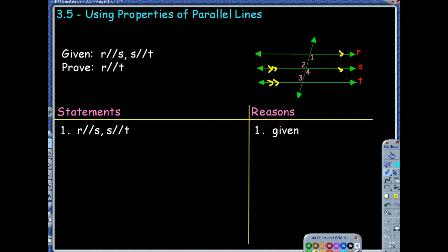Can't we just use transitive property and say R is parallel to T? That's a great thought. However, transitive is a property of equality and a property of congruence — it's not a property of parallel.